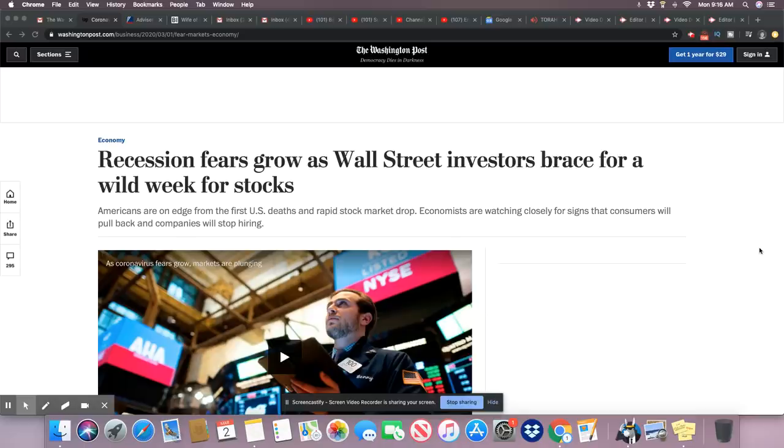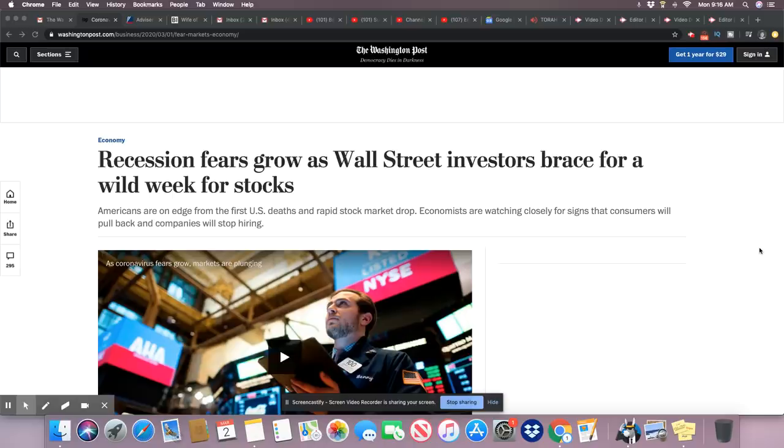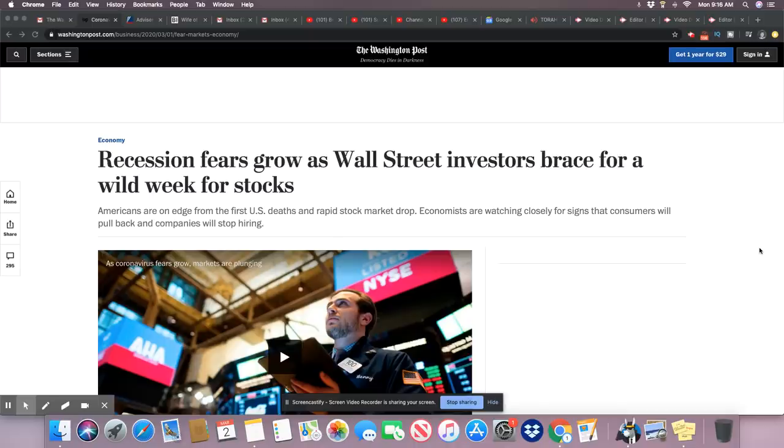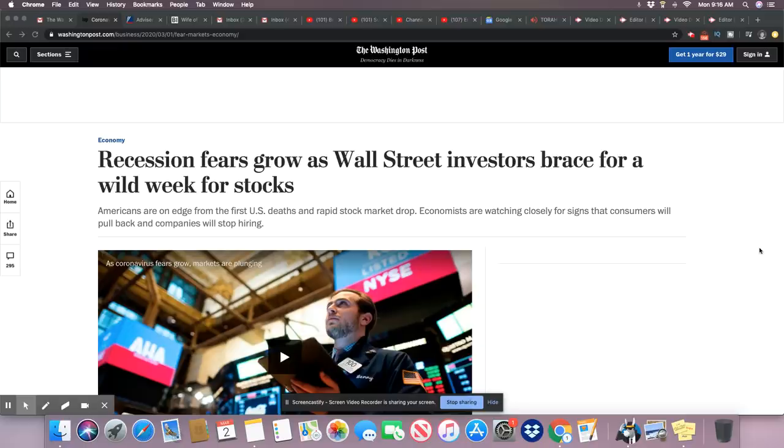Initially, earlier this year, they kept trying to say there was no recession in sight. Ladies and gentlemen, don't believe the hype. If this market drags the way that it did last week, you are looking at a recession. And that recession is going to come very soon. So this came out in the Washington Post: Recession fears grow as Wall Street investors brace for a wild week for stocks.